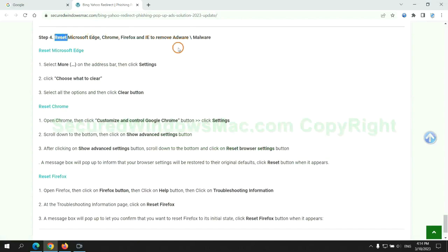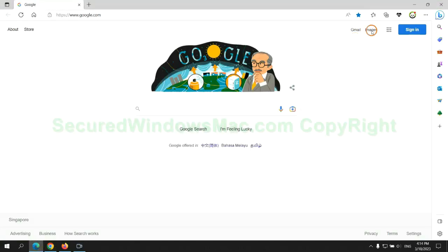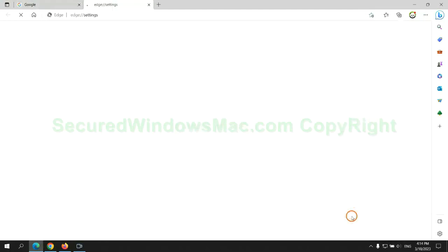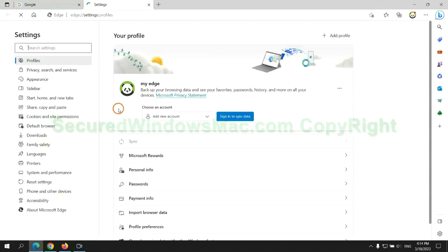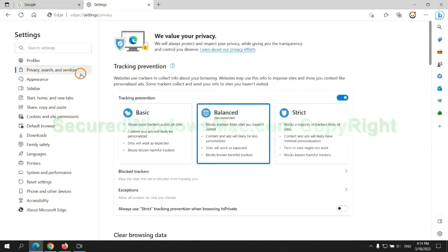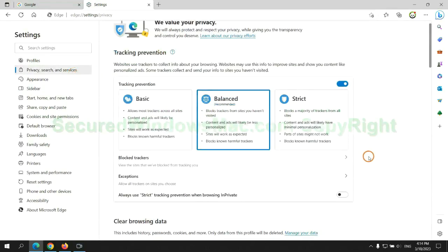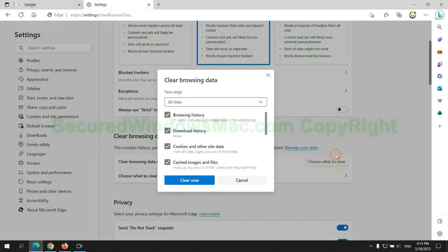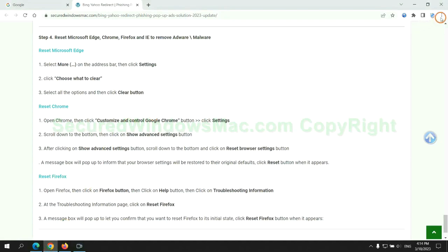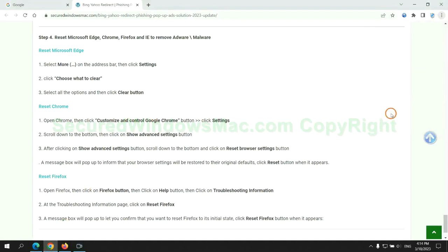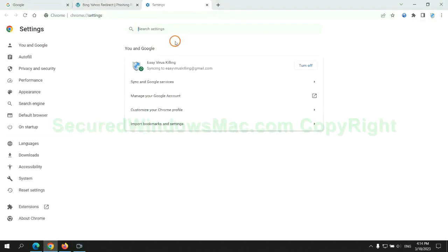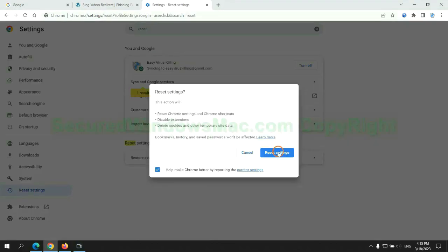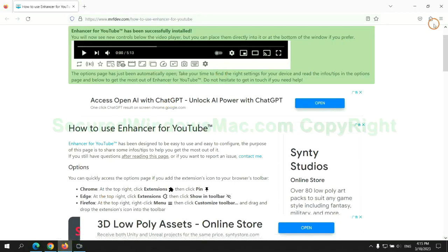The final step is to reset web browsers. We reset Microsoft Edge first. Then reset Google Chrome. Now is Firefox.